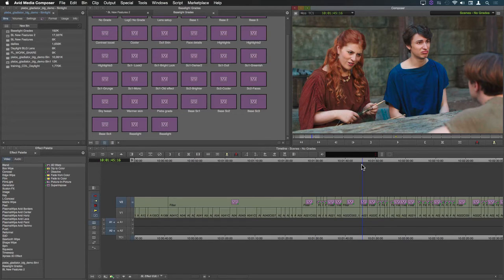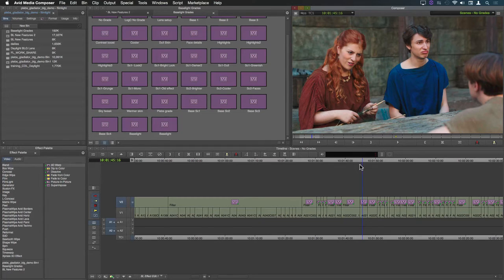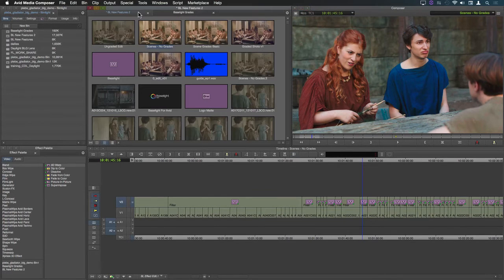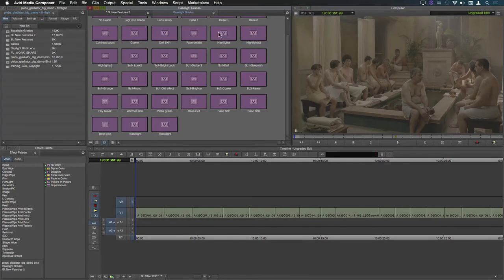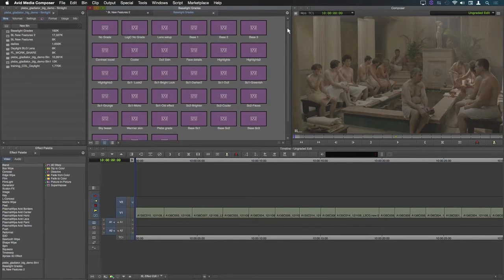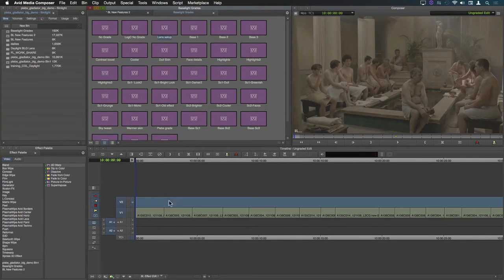Those of you who have used Baselight for Avid before will probably know that the Baselight lens automatically applies grades to multiple shots by importing BLG files and matching them up to clips in your timeline.